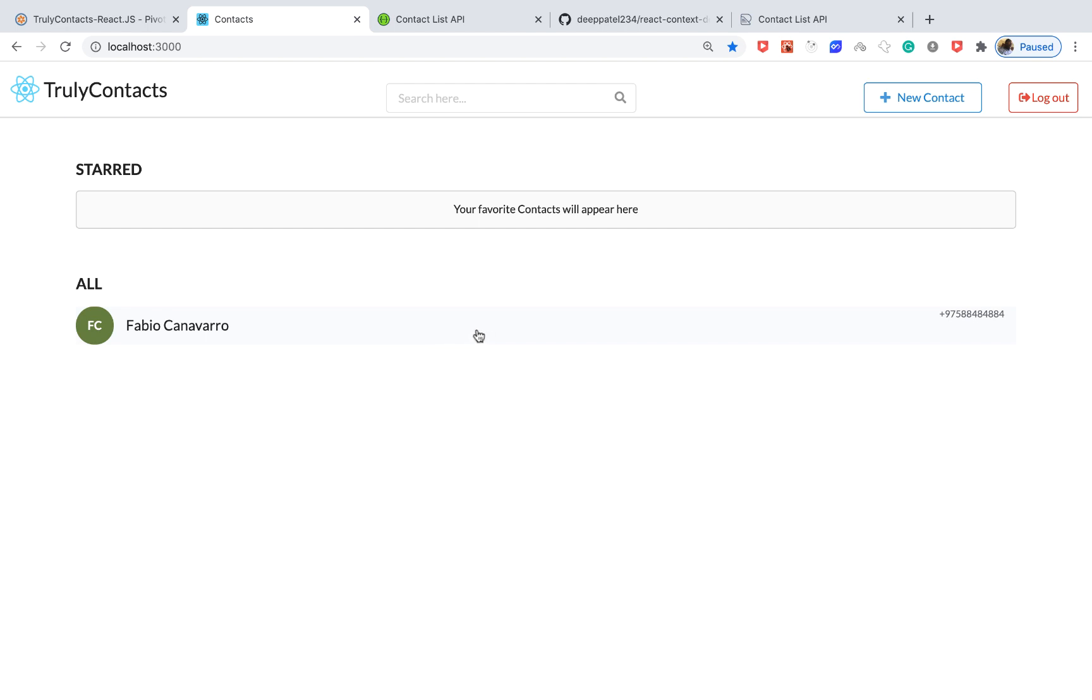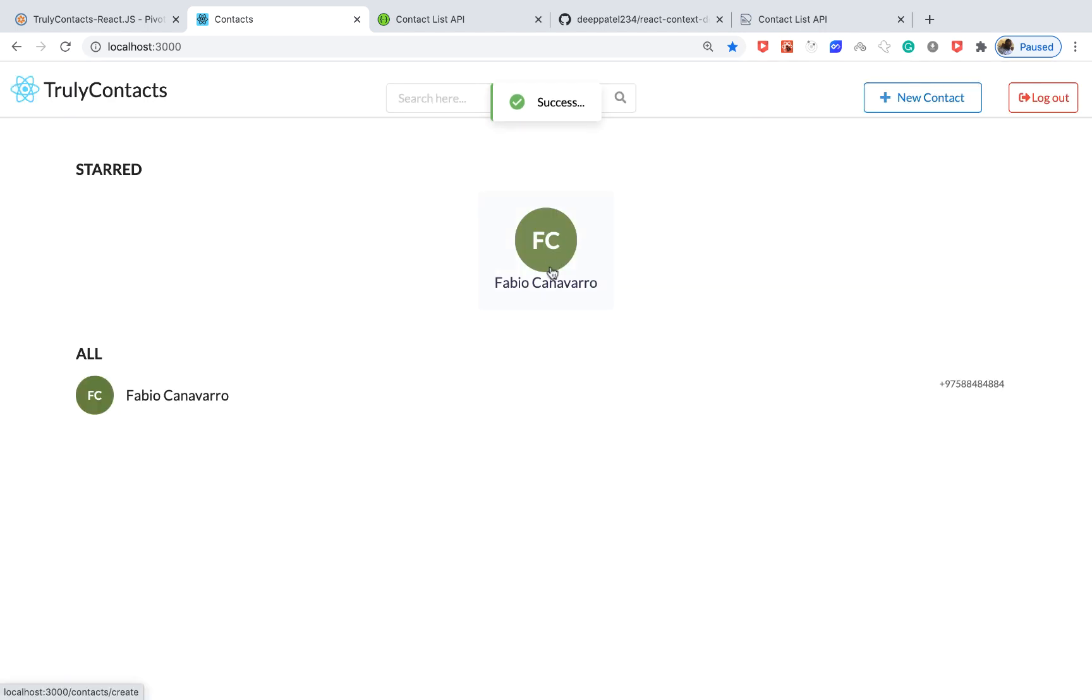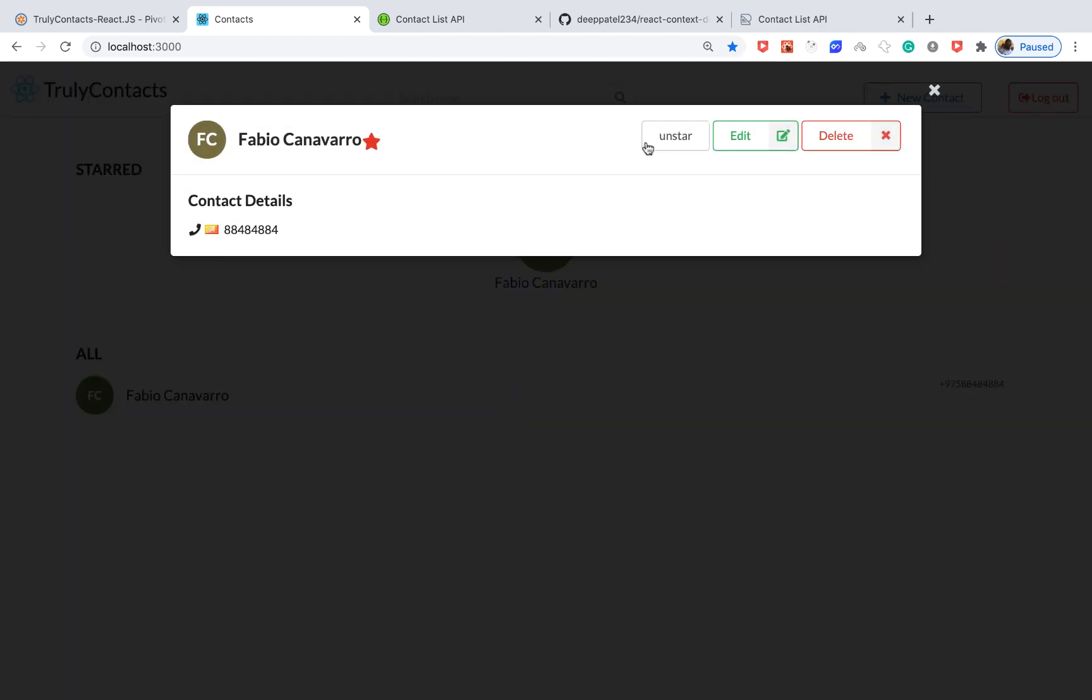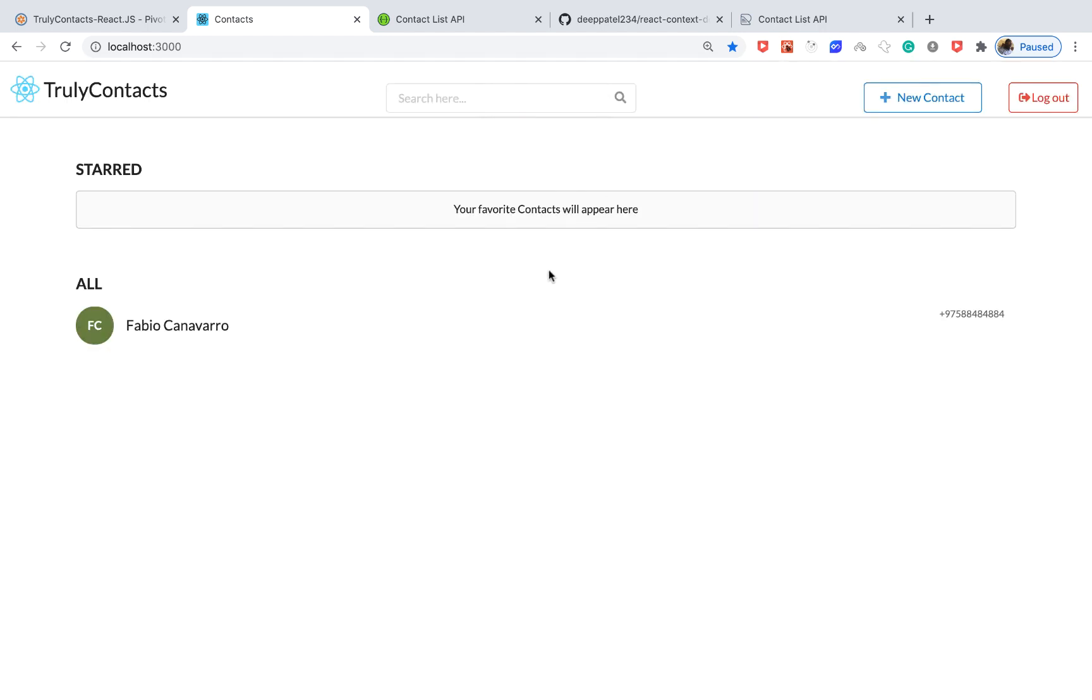If I click here I can decide to star him. Once I click star you can see that he's added to our stars list. I can remove him if I click and stop. You can see that we get a success and he's removed from the stars.